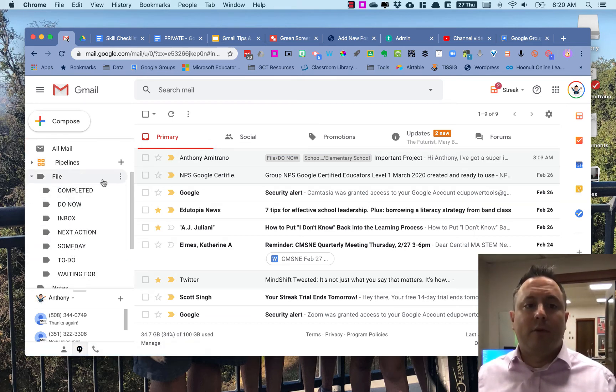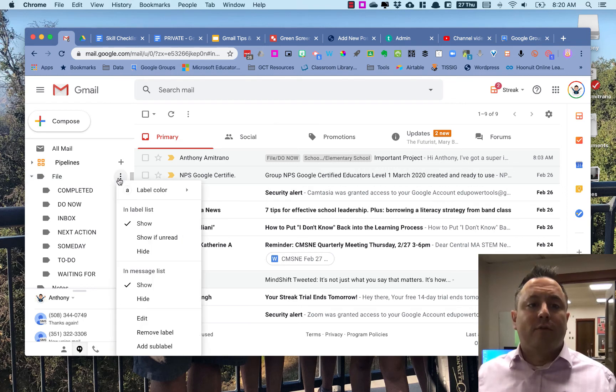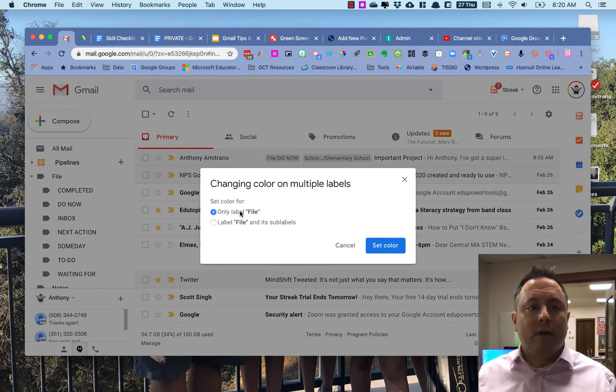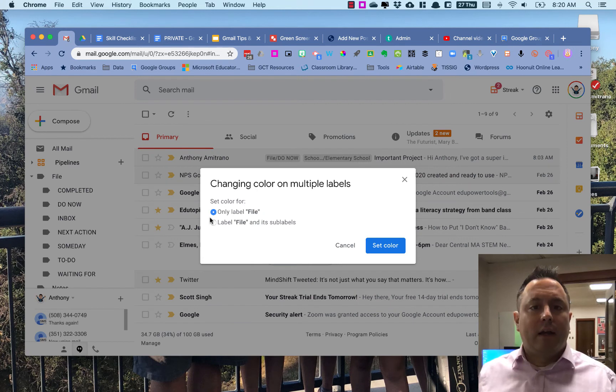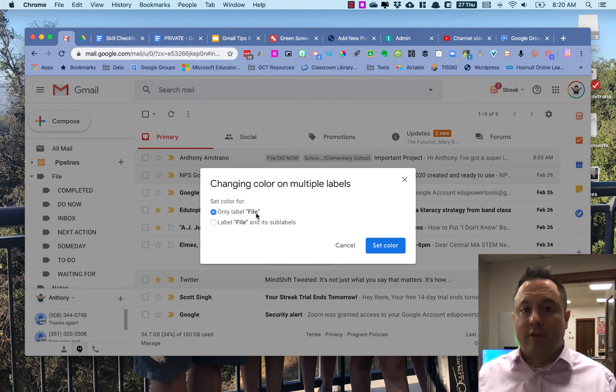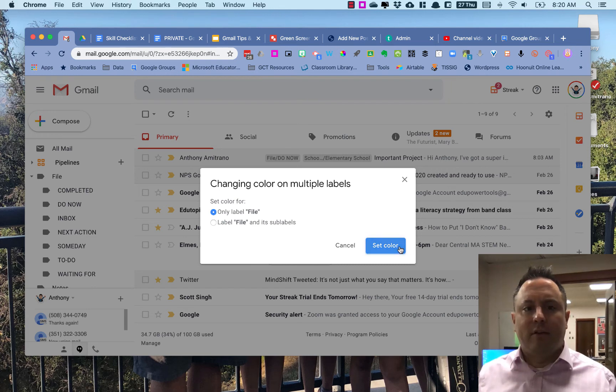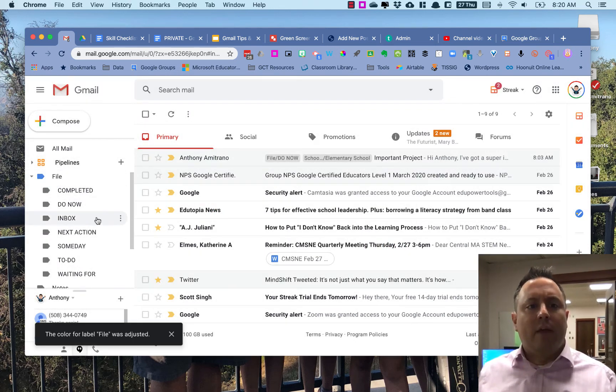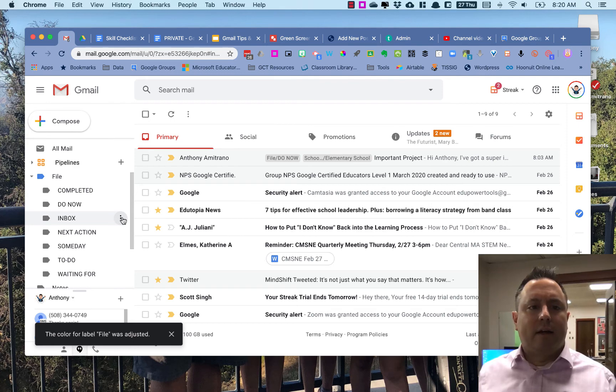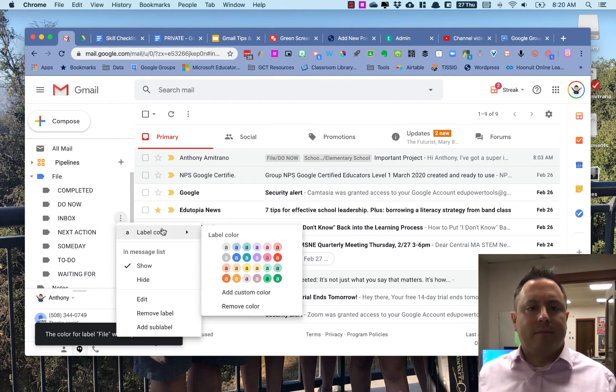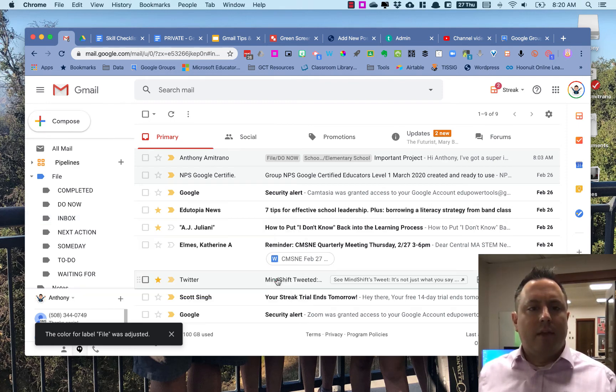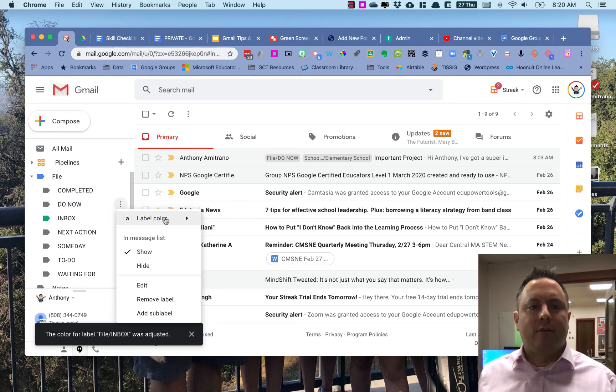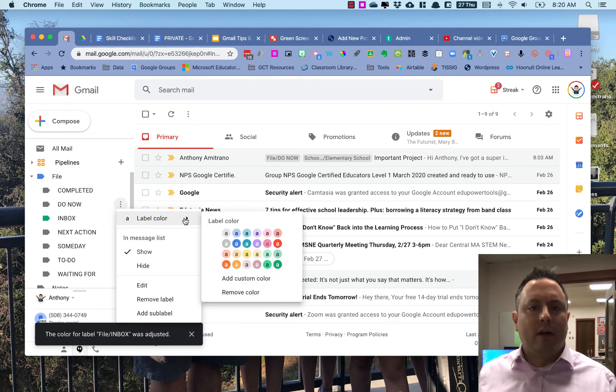And then the other nice thing about labels, which is getting a little bit more geeky in terms of labels, is you can set colors. So for File, I can set the label color here—I can make that be blue. And I can choose that it's just that or it's also my sub-labels as well. So I'm just going to set the File as blue, and then Inbox I'm going to make green, and then Do Now I'm going to make red so it's super visible.